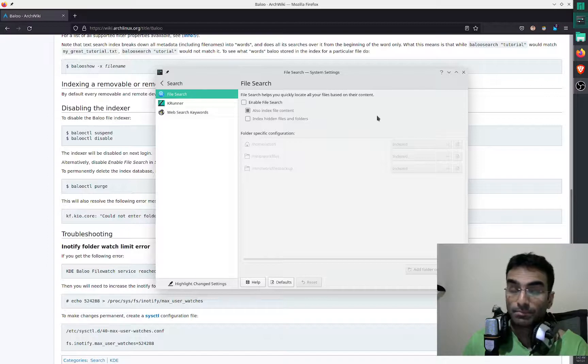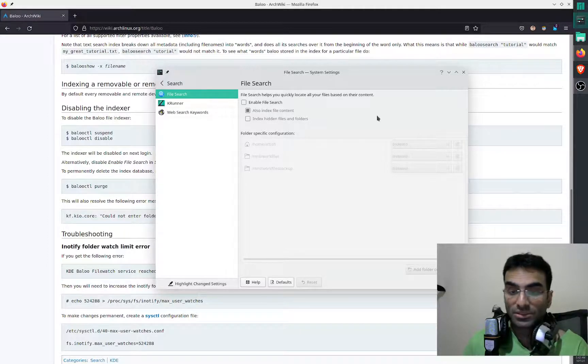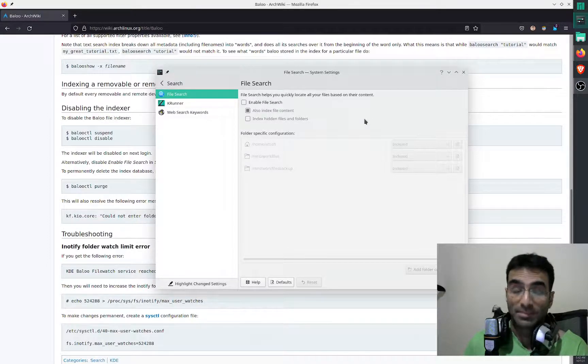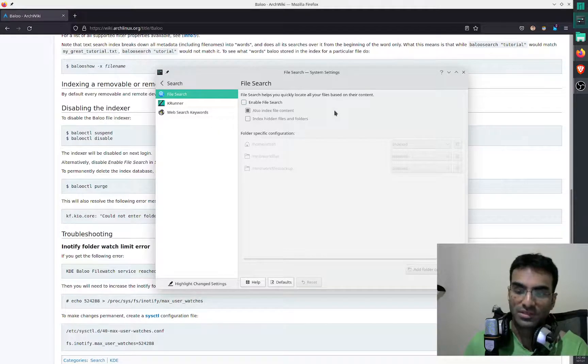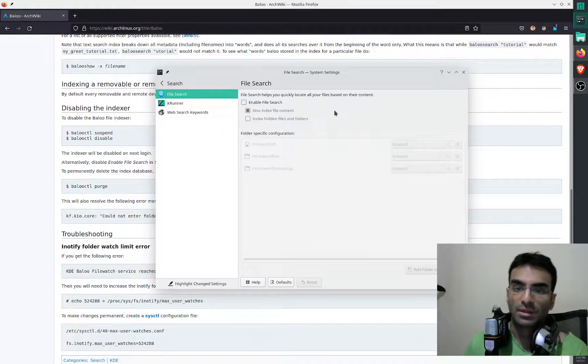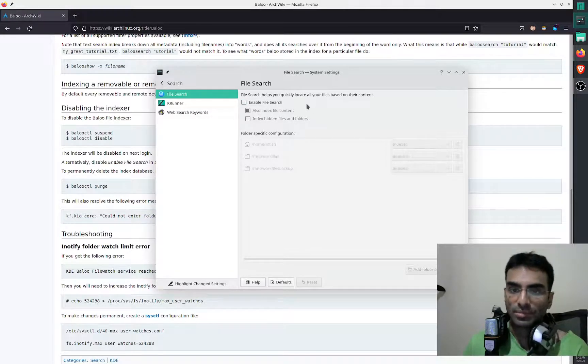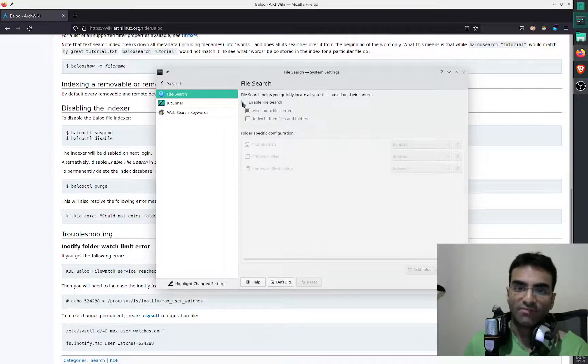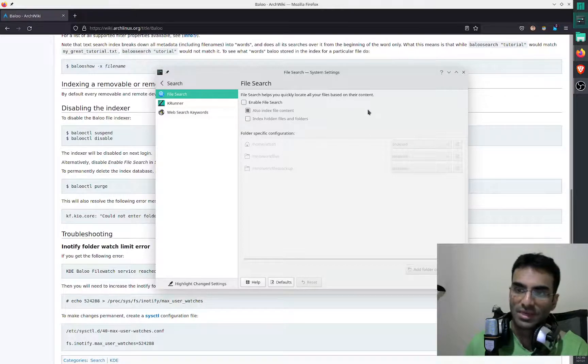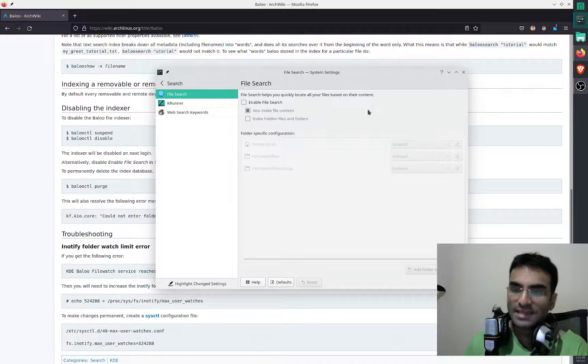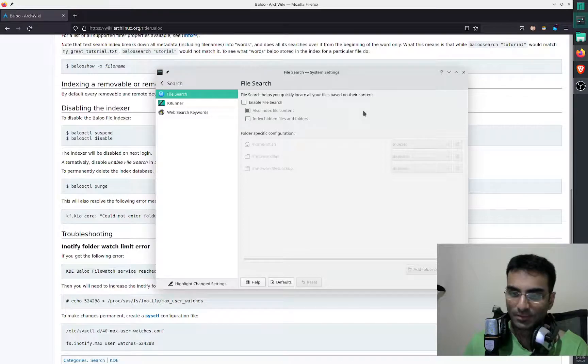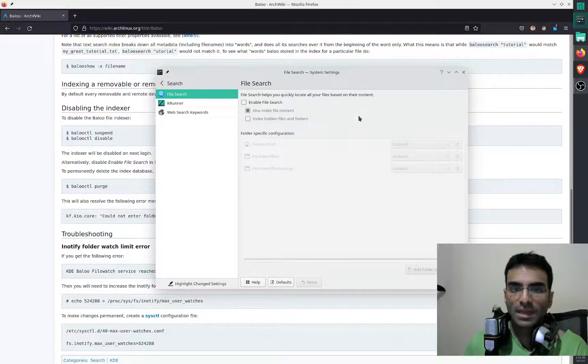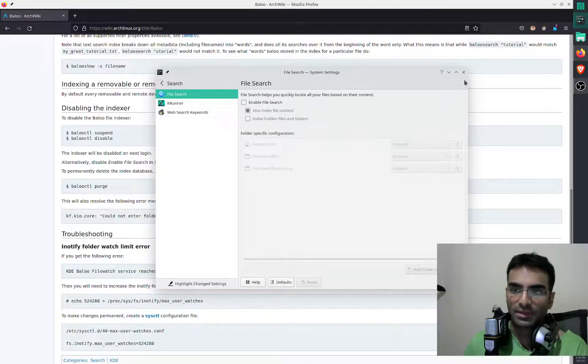There are many other reasons why your system might be slow, but this is the primary reason, and many people do complain about this. So if I enable it, it is going to start indexing all of the files that are in my system. And if you don't need it, you can disable it.